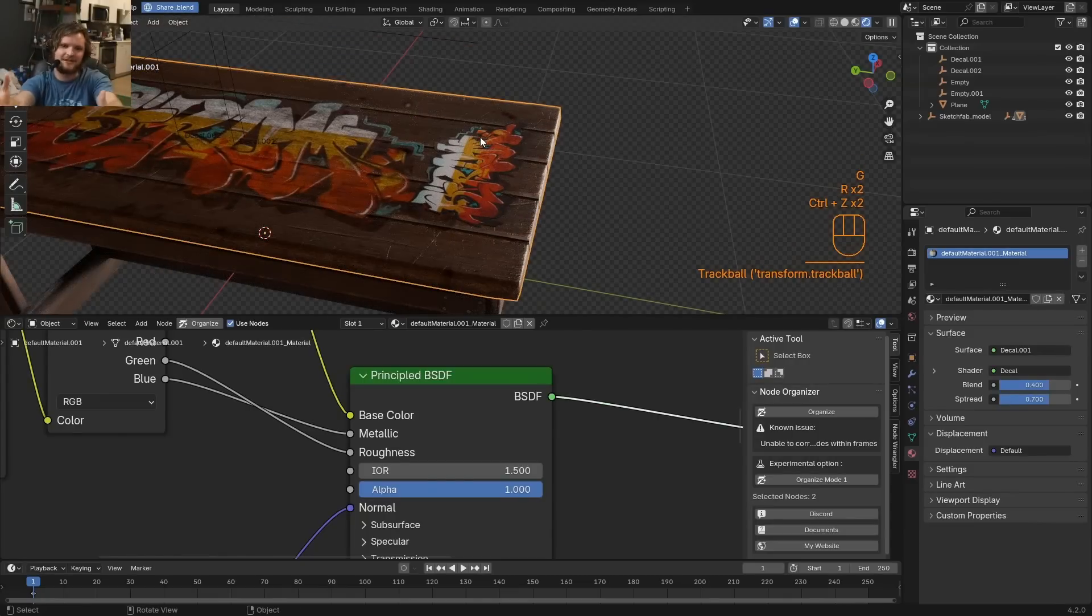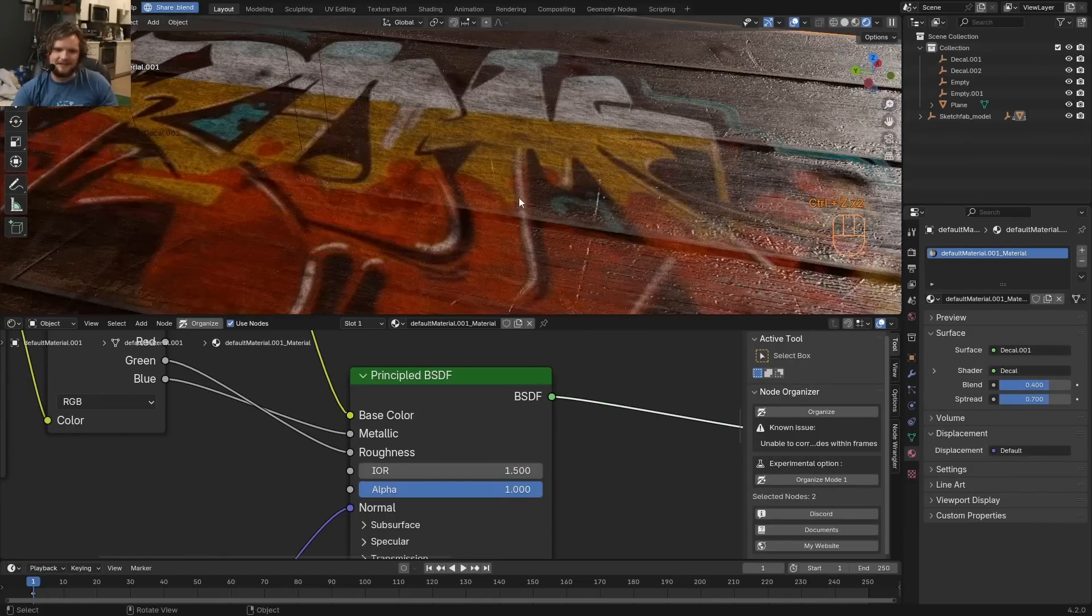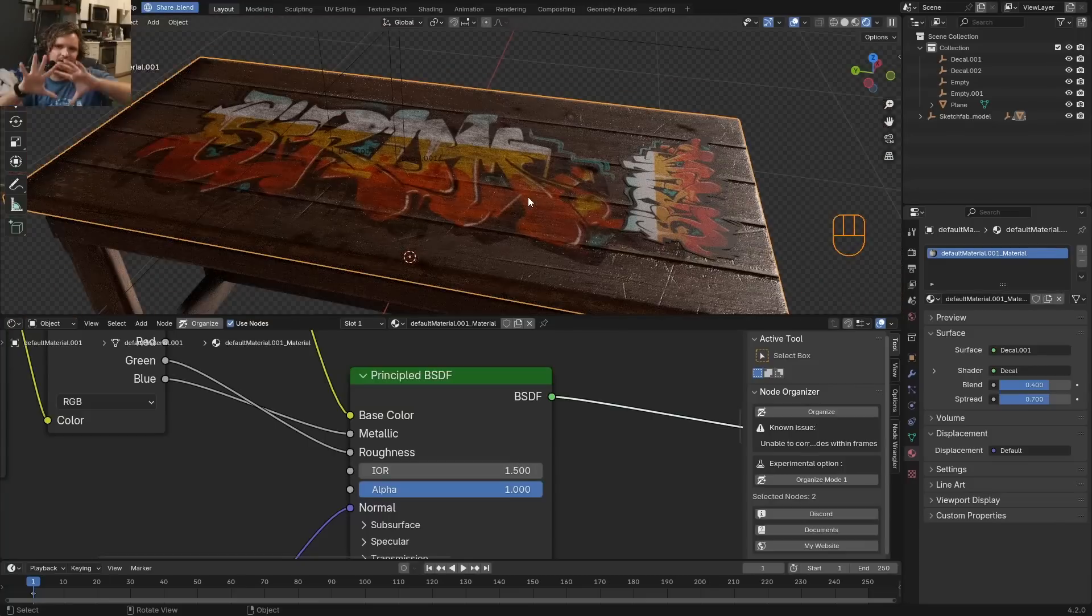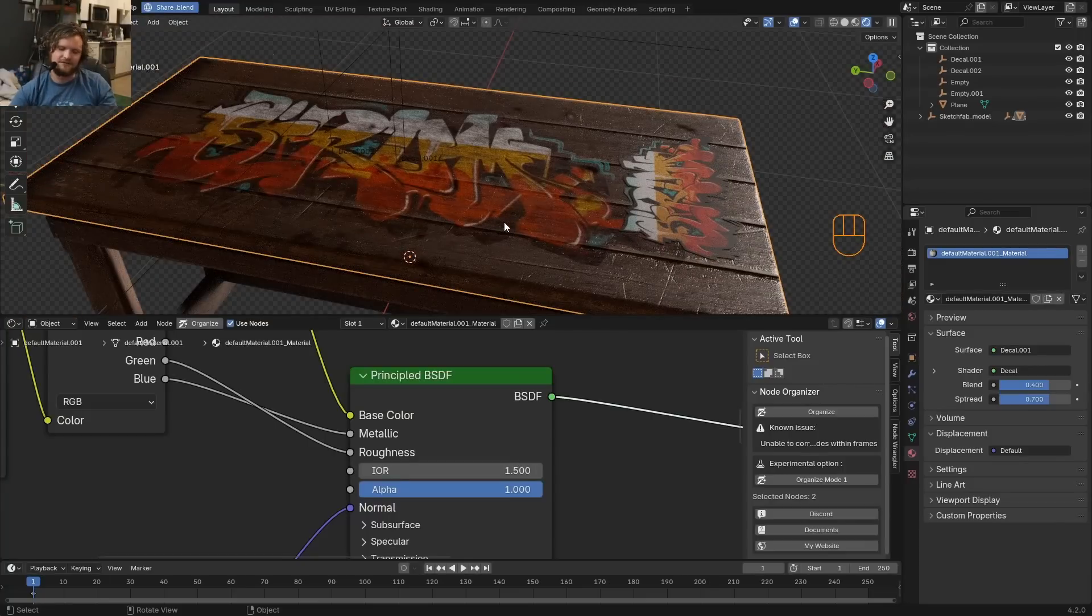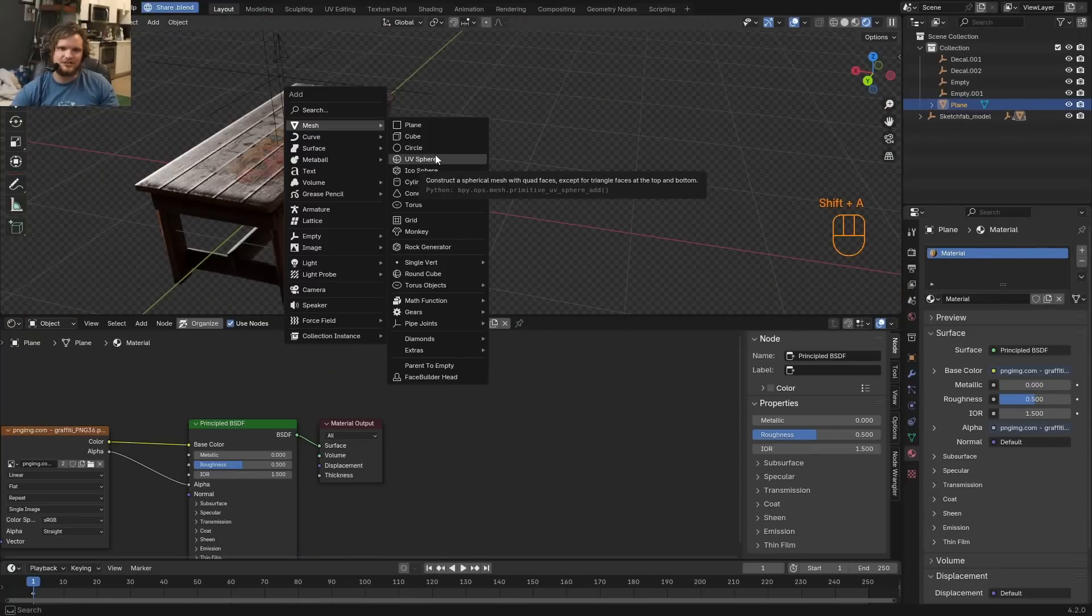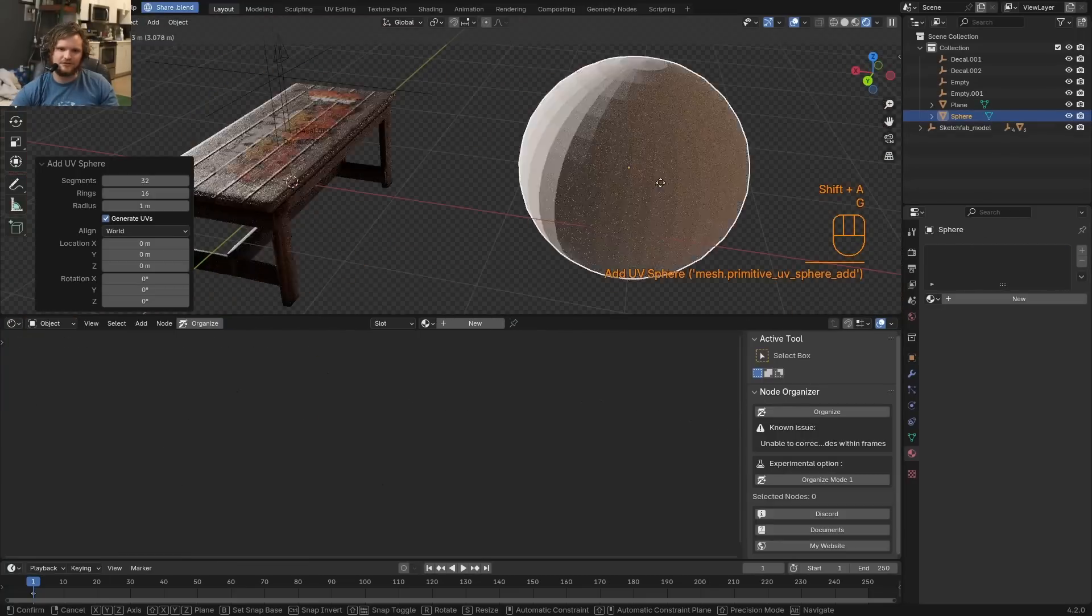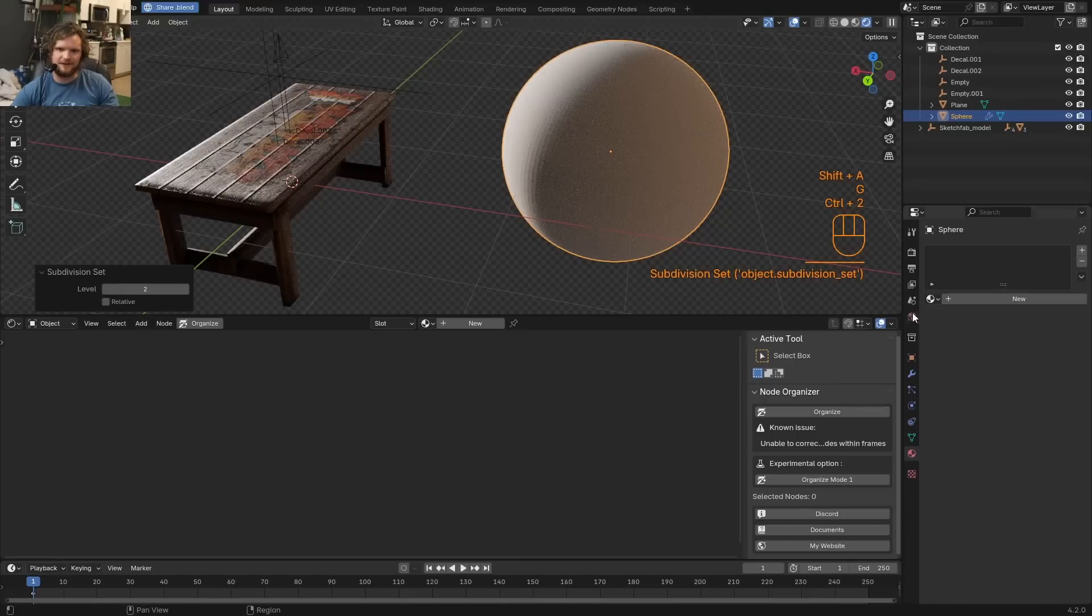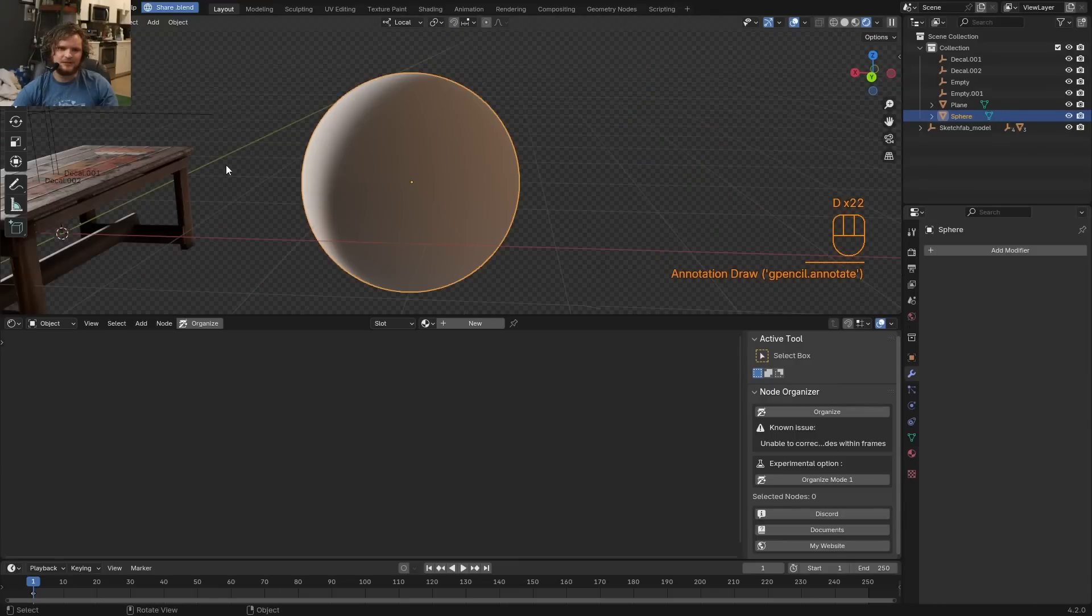But of course, there's complications, right? What if you want to blend it like I did here? What if the surface is curved or something like this? Imagine you have a harder surface, like a sphere or something like that. Here's what we do.